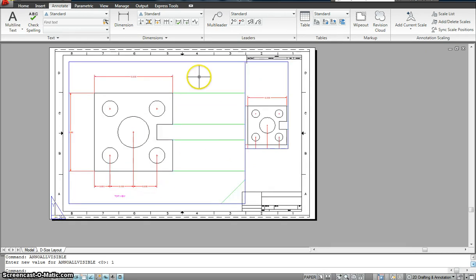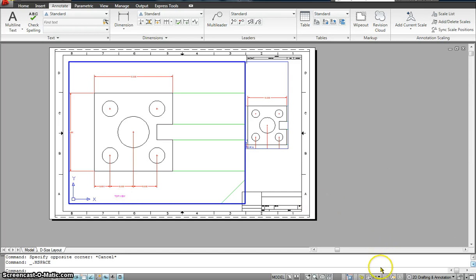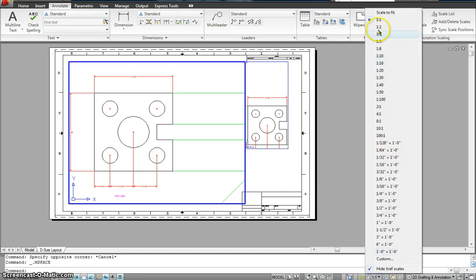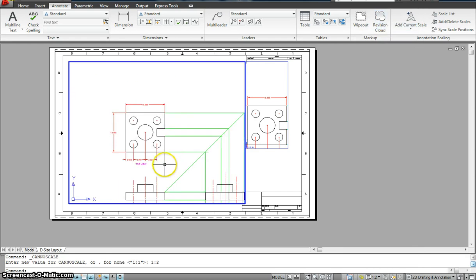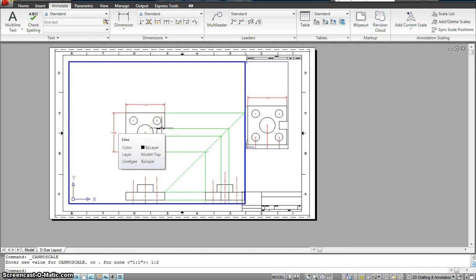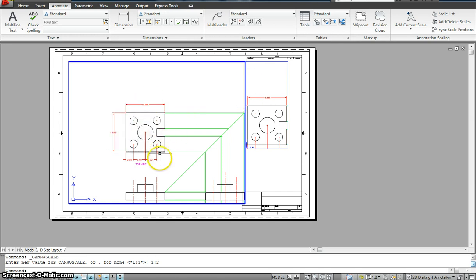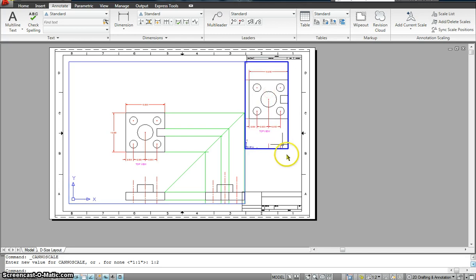Now let's go inside, and now I am going to give it another scale. Right now I have given it a scale of 1 is to 1. Now let's try to change it to 1 is to 2. So you see what happened? The drawing scaled down half the size as it was before, but it still maintained the dimension size. It still maintained the text size throughout my whole drawing.